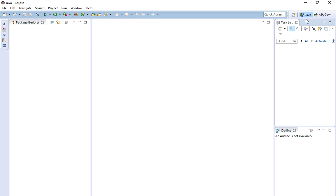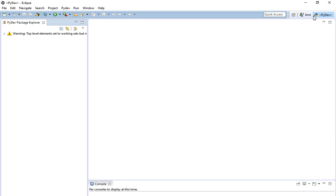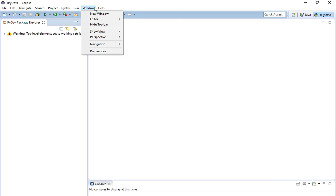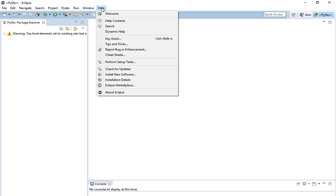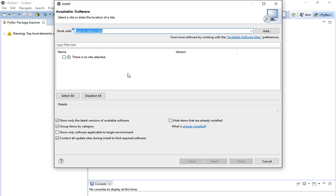The Java view looks exactly the same. But I'm going to show you how to set it up for PyDev. The first thing you're going to have to do is go to Help and then Install New Software. This is where we're going to get PyDev from.